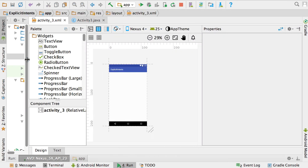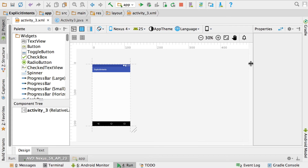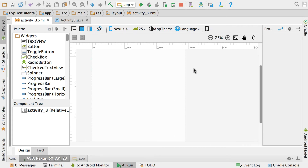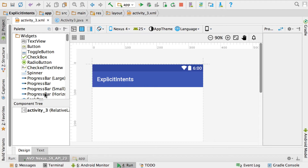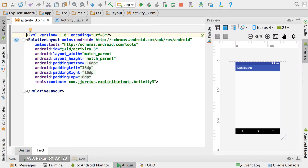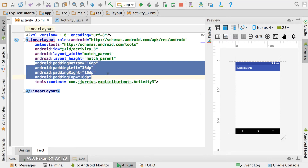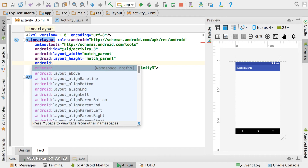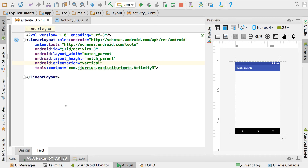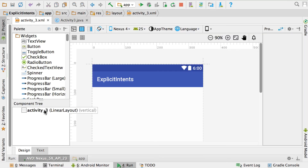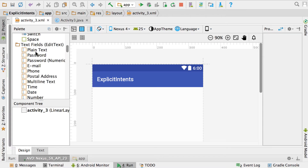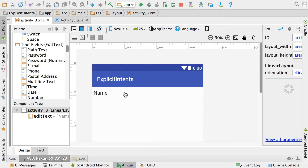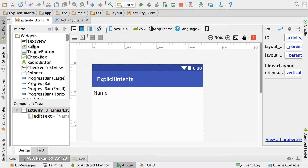Go to activity_3.xml. Zoom in — we've got an empty page with a RelativeLayout. Go to text and change the RelativeLayout to a LinearLayout. Remove the padding and set android:orientation to vertical. Go to Design and you'll see it's now a vertical LinearLayout. For this activity we want to send through data later on, so add a Plain Text field and also add a Button.